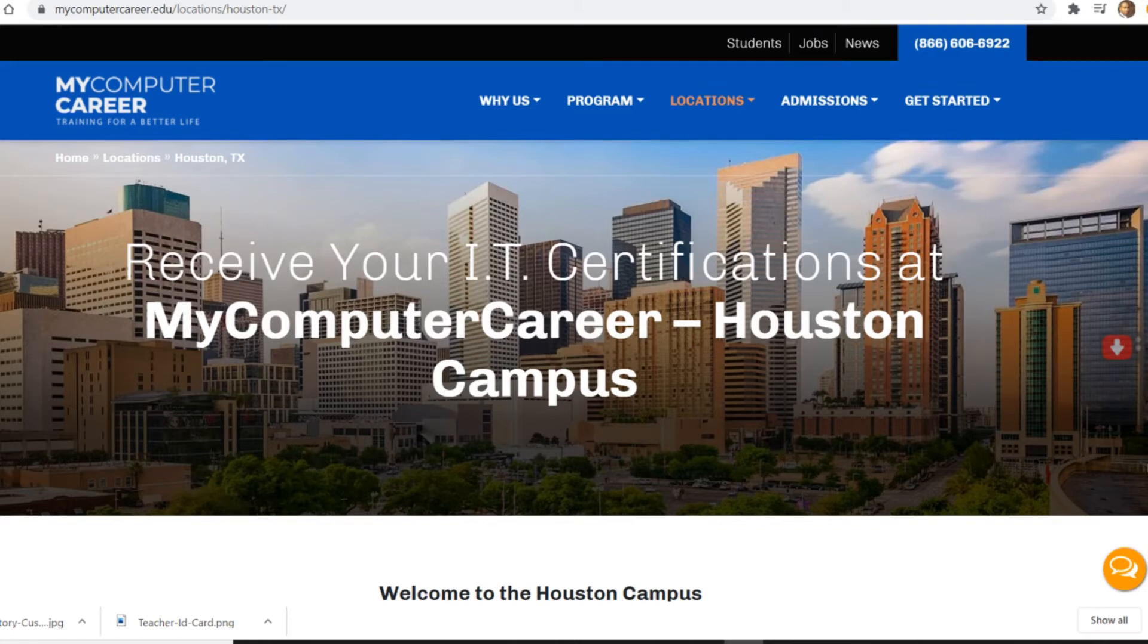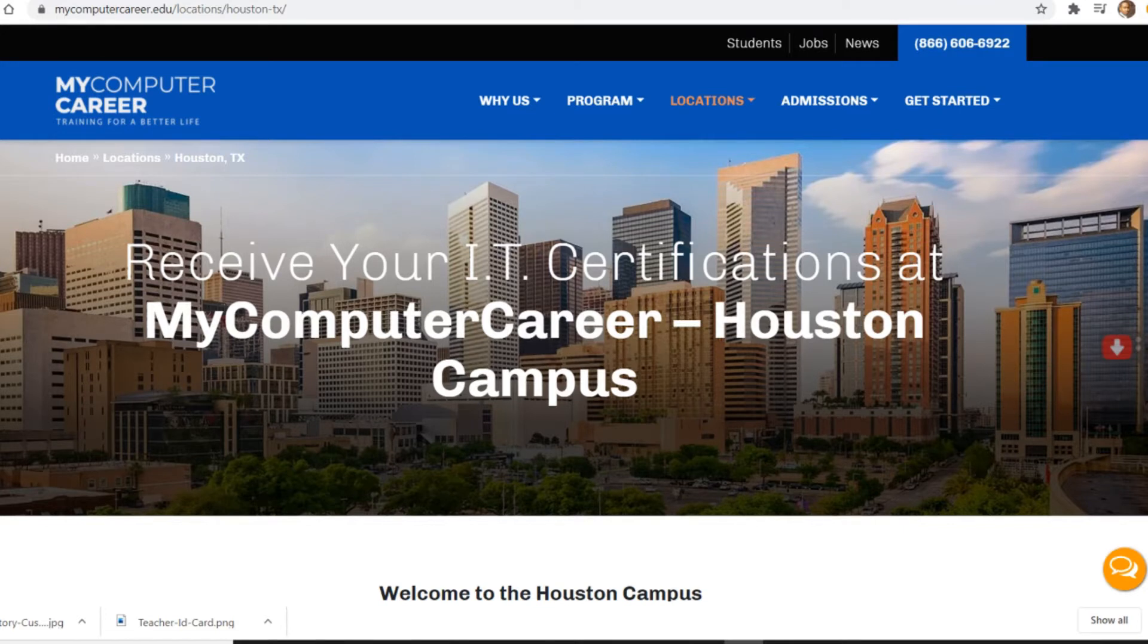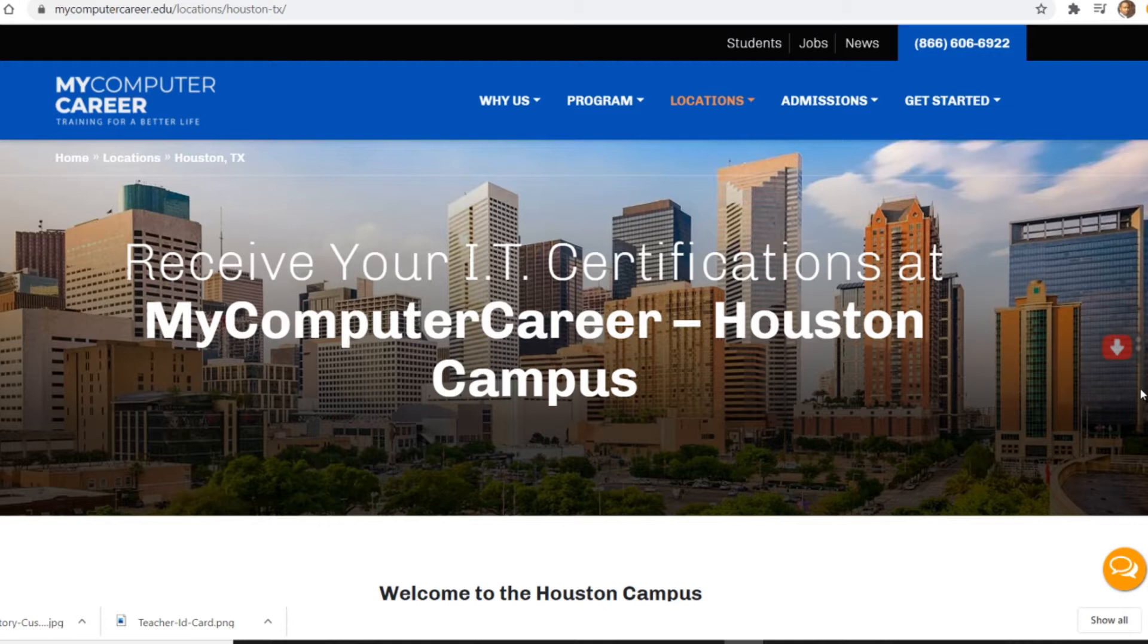Welcome back awesome students, this is your teacher Mr. North and this is Knowledge Now. I came across this website for careers for you students and I wanted to give you a little bit of information about it. The website is mycomputercareer.edu.